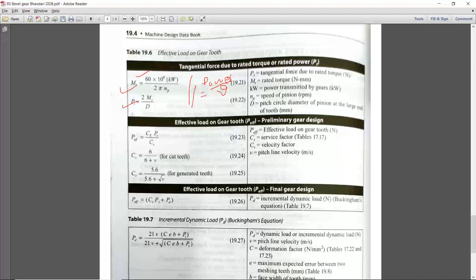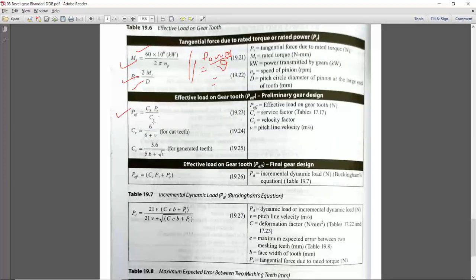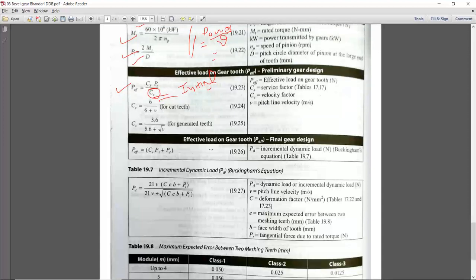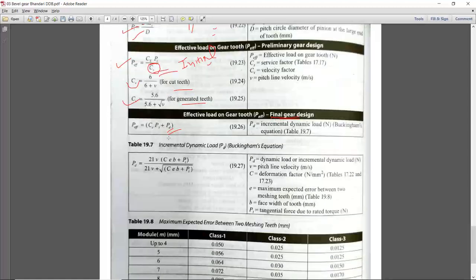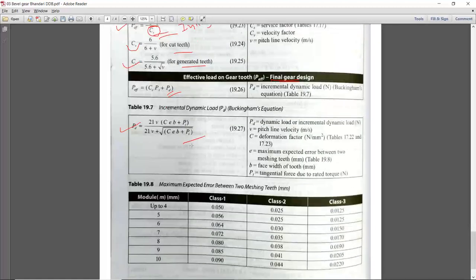P effective = Cs × Pt / Cv — this is the initial stage. In the initial stage we only consider the velocity factor Cv. In the final design check, instead of Cv, we calculate the dynamic load. The Cv formula depends on whether the teeth are generated or not — you can apply either formula depending on what is given in the numerical. Dynamic load can be calculated by the Buckingham equation, same as for spur gear, where e is the maximum expected error between two mating teeth.